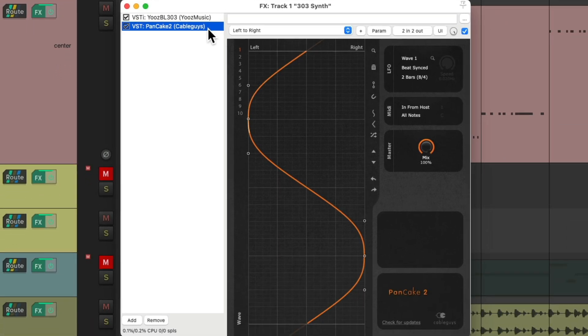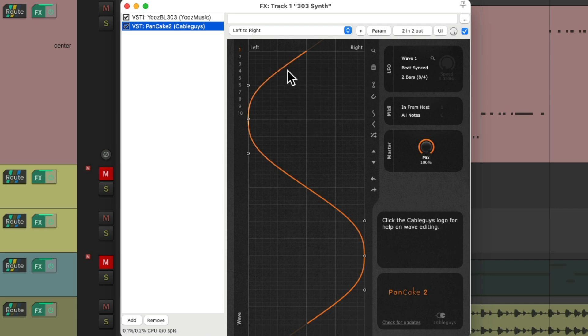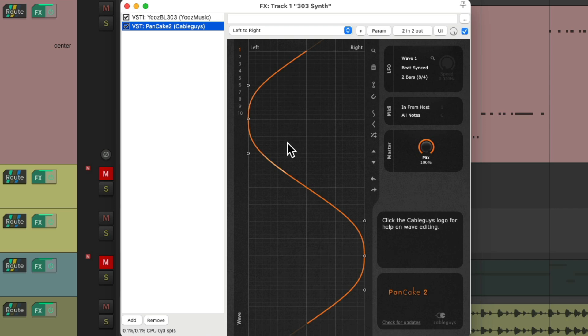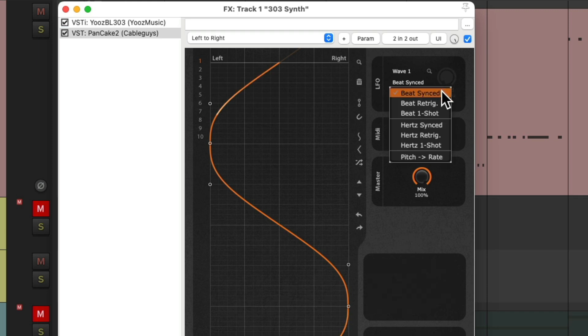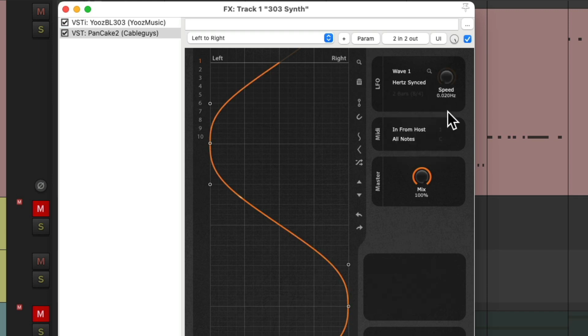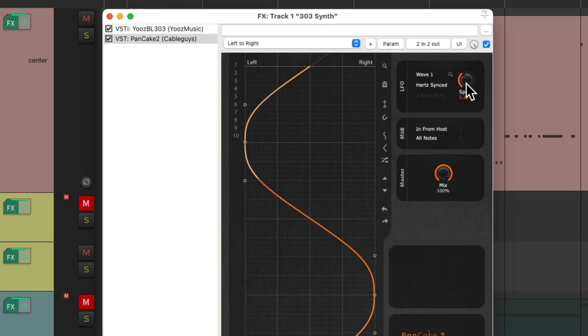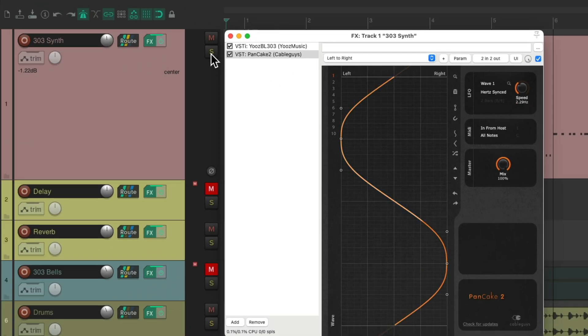When we open it up, the plugin looks like this. As we can see, here's the left and here's the right channels. The sound's going to move along this line, letting us know the panning we're going to hear. Notice it's moving right now based on the speed we set up in here. We could sync it to the beat or based on Hertz, which will give us a knob to go faster or slower.